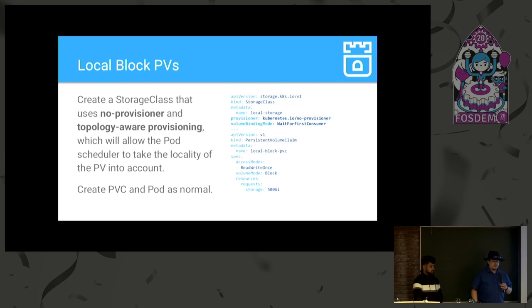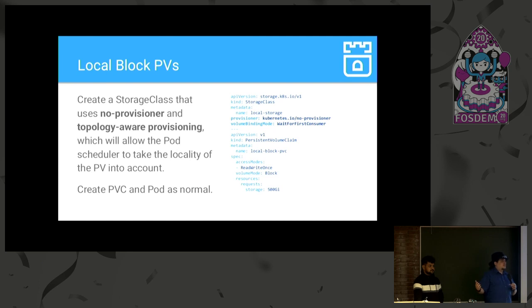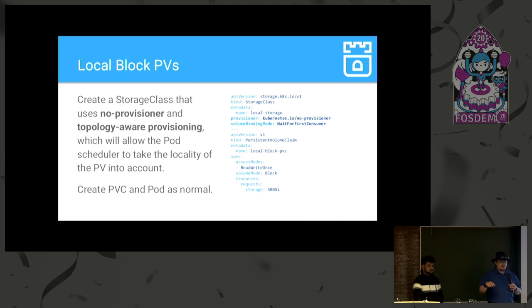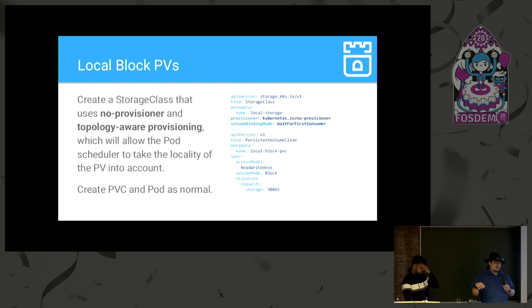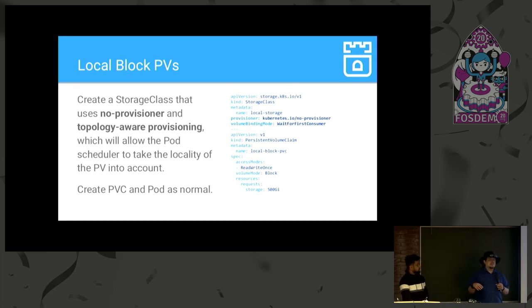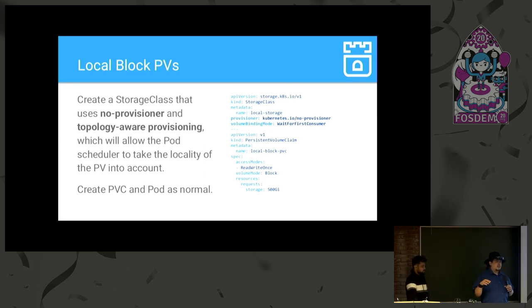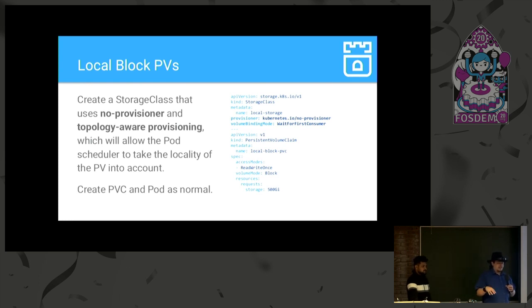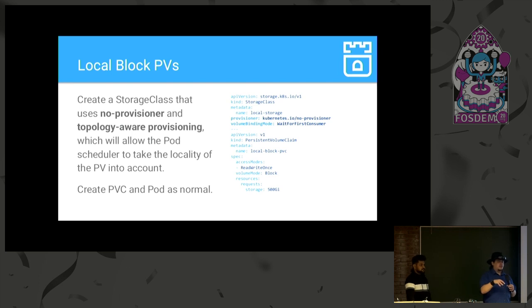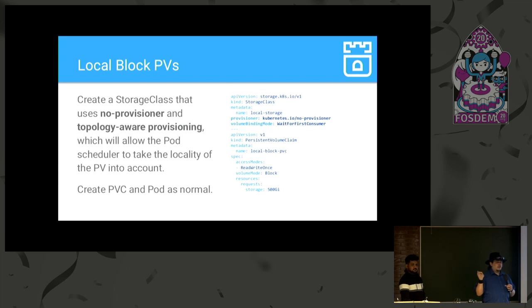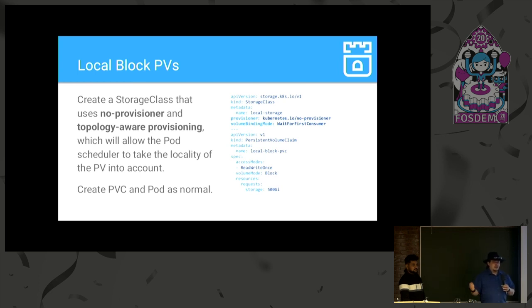So then, what you have to do is create a storage class using no provisioner, because the device already exists, so there's nothing to provision in that case. And then you specify something called volume binding mode equal wait for first consumer, which enables a new feature called topology aware provisioning. What this does is that it allows the Kubernetes pod scheduler to take into account the locality of the PV the pod is binding to. All right? So, when the scheduler is calculating what nodes the pod can be scheduled on, it will ping the PV spec to see if it has any locality information, like a node affinity, and input that into its algorithm to get a list of valid nodes.